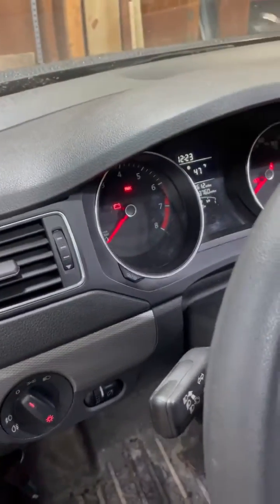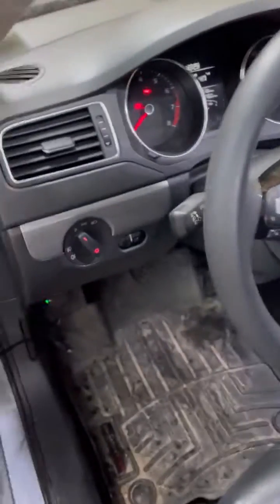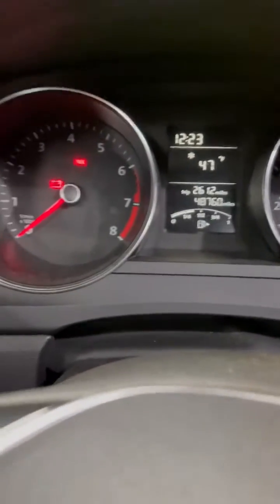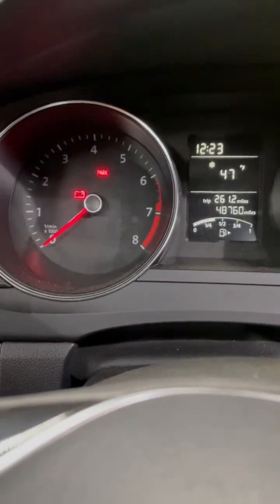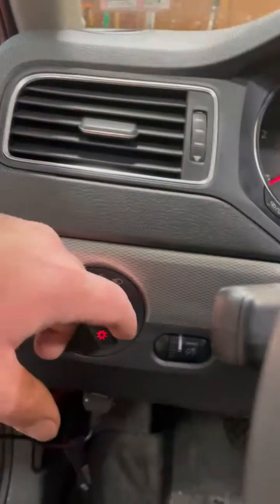All right guys, so I made a video maybe a month ago trying to figure out how to turn my gauge cluster lights on with just the parking lights on.